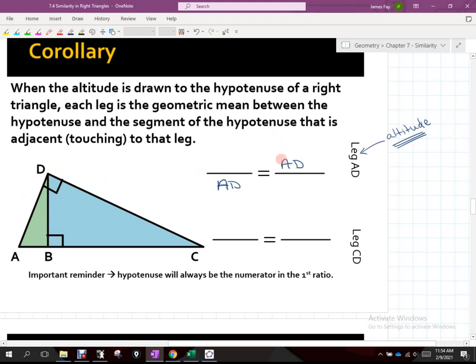I'm looking at leg AD — that's going to go there and there. When the altitude is drawn to the hypotenuse of your right triangle, each leg is the geometric mean between the hypotenuse. Now there are three right triangles up there. When it says 'the hypotenuse,' it's talking about the biggest hypotenuse — the hypotenuse of the overall triangle.